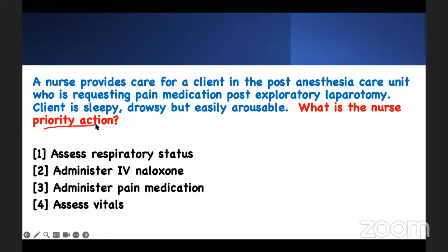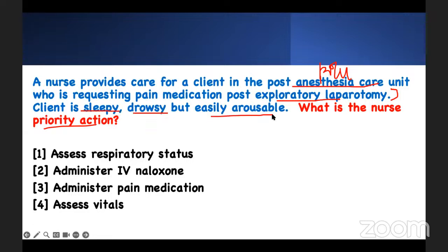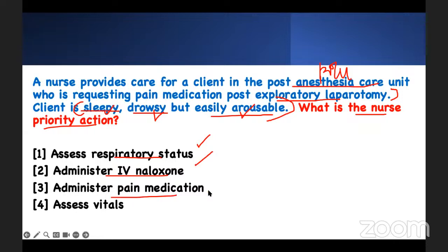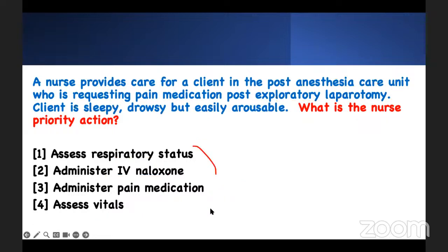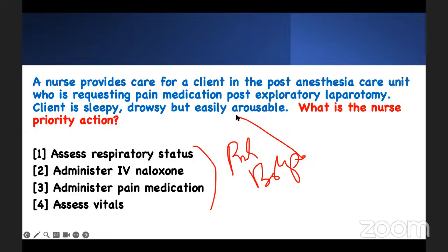What is the nurse's priority action? A nurse provides care for a client in the post-anesthesia care unit (PACU), who is requesting pain medication post-exploratory laparotomy. After surgery, the patient is sleepy, drowsy, but easily arousable. What is the nurse's priority action? Do you assess their respiratory status? Give them naloxone? Give them the medication they're asking for? Or assess their vitals? Test-taking strategy — and knowing your prioritization. You have to be sharp, but you need your content to be able to do that.